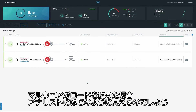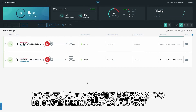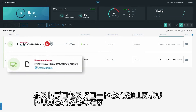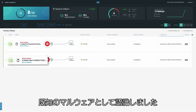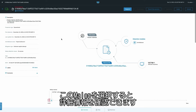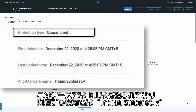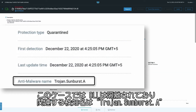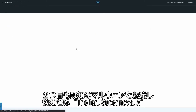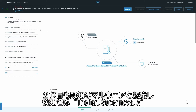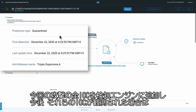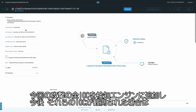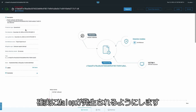Let's look at the Cybereason platform and see what an analyst would see if the malware attempted to load. From the malop management screen, we see two malops associated with anti-malware detection. This one was triggered by the DLL loaded into the host process — Cybereason recognized it as known malware. Selecting this malop takes us to the malop details screen where we can view more details. In this case, the DLL was quarantined and the detection name associated with it is Trojan Sunburst A. The second DLL was also identified as known malware with the detection name Trojan Supernova A. The Cybereason team is working to ensure all IOCs from this attack are added to the detection engine so malops are triggered if they are observed in the future.